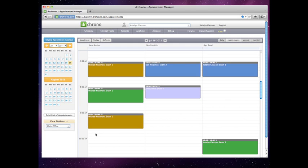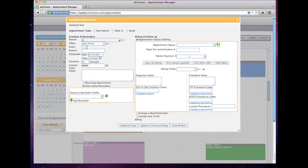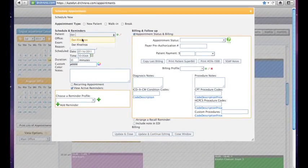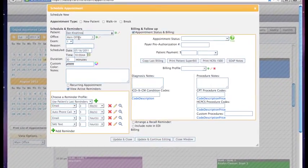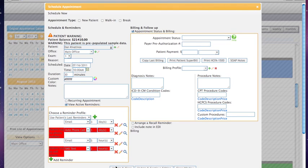The first way is the traditional way by clicking on a time, typing in the patient's name, choosing the patient, and pressing update and close.